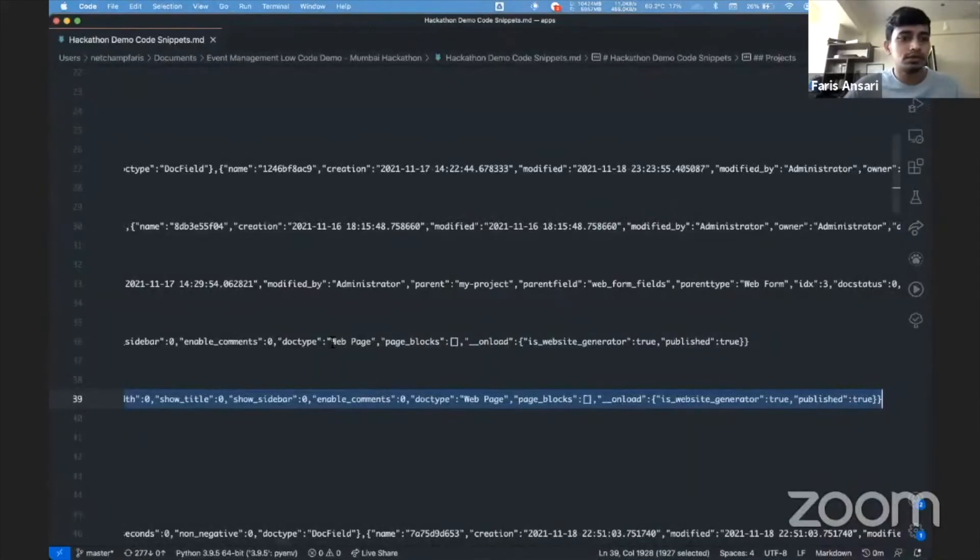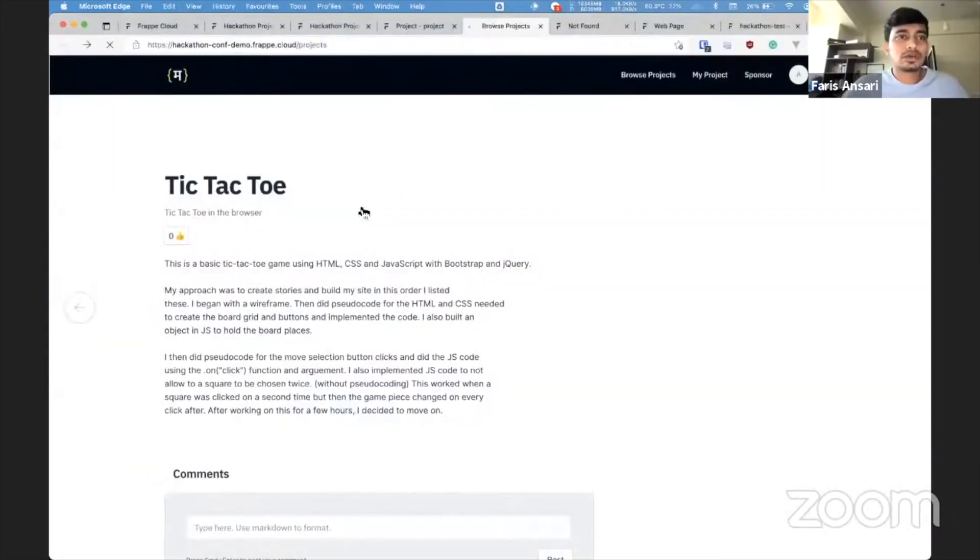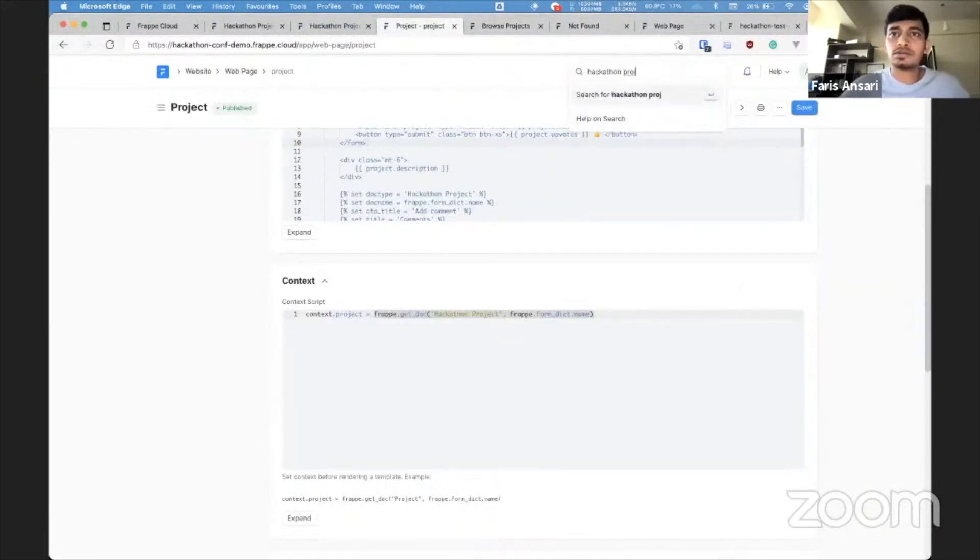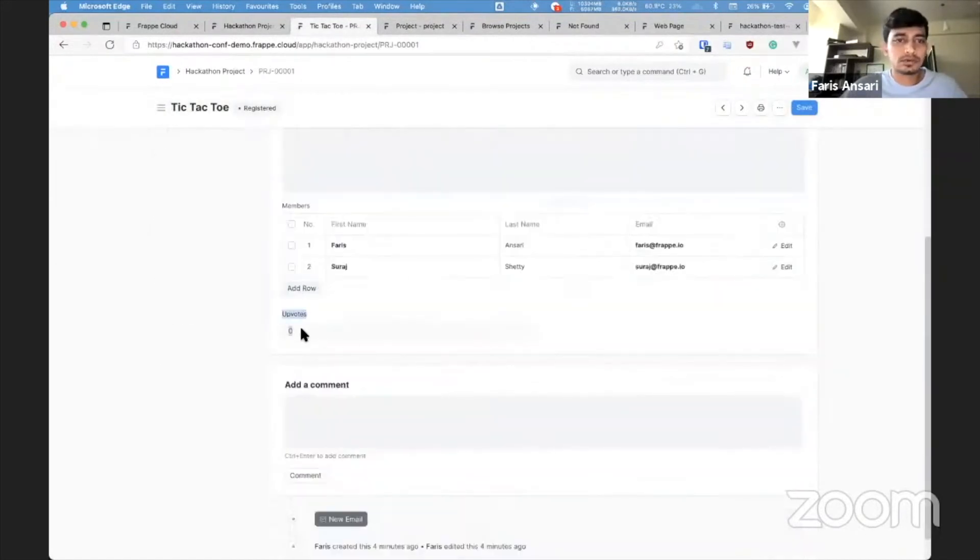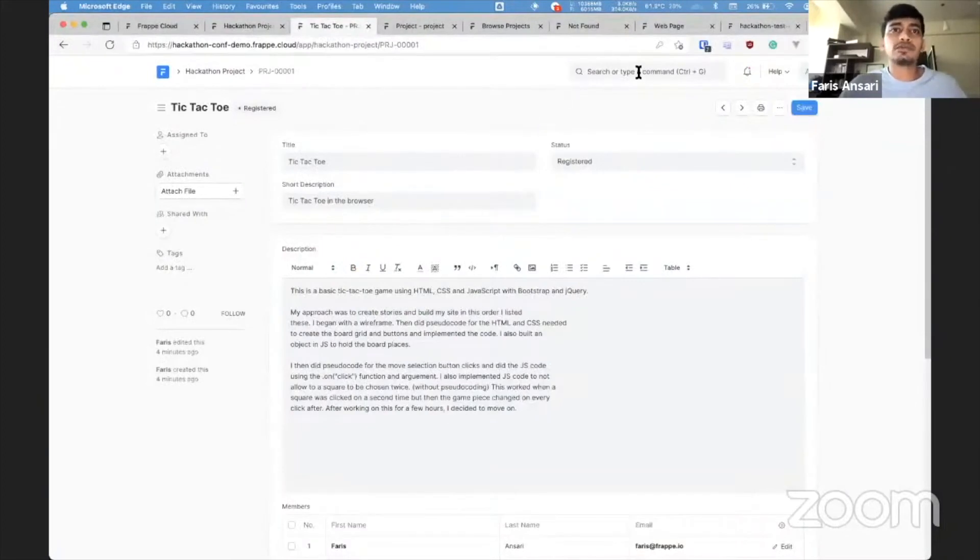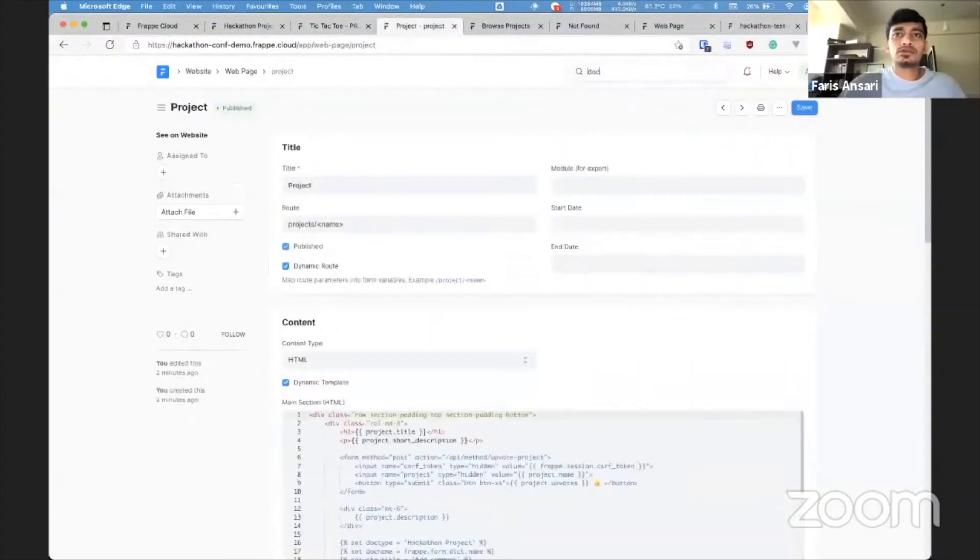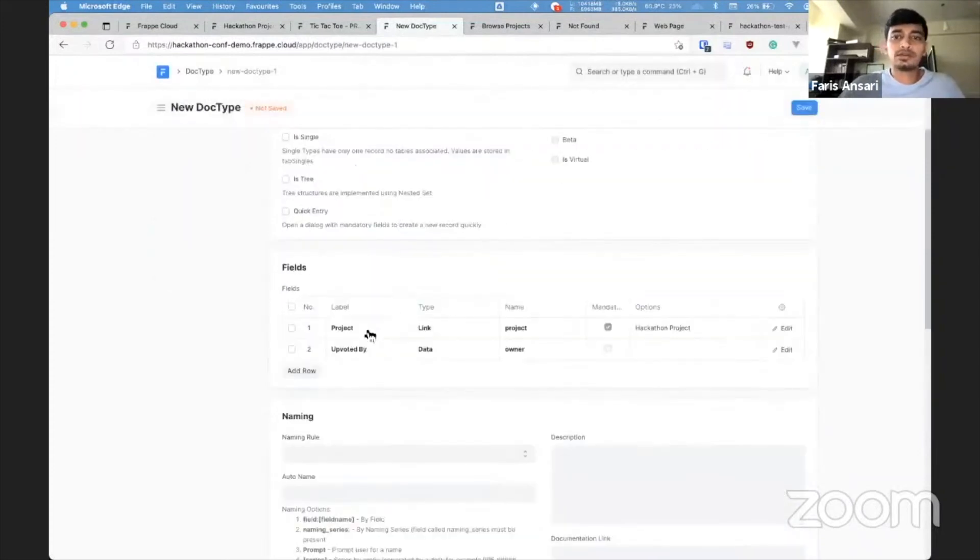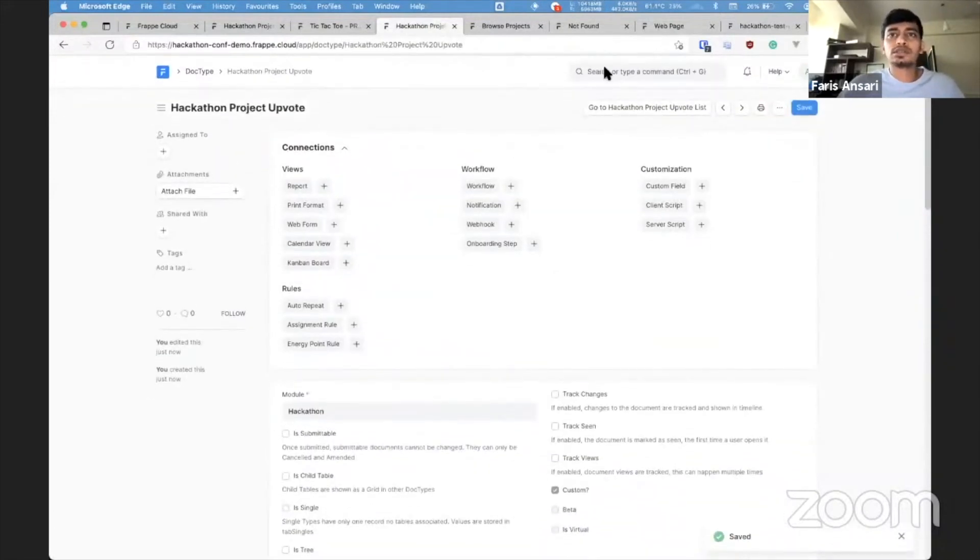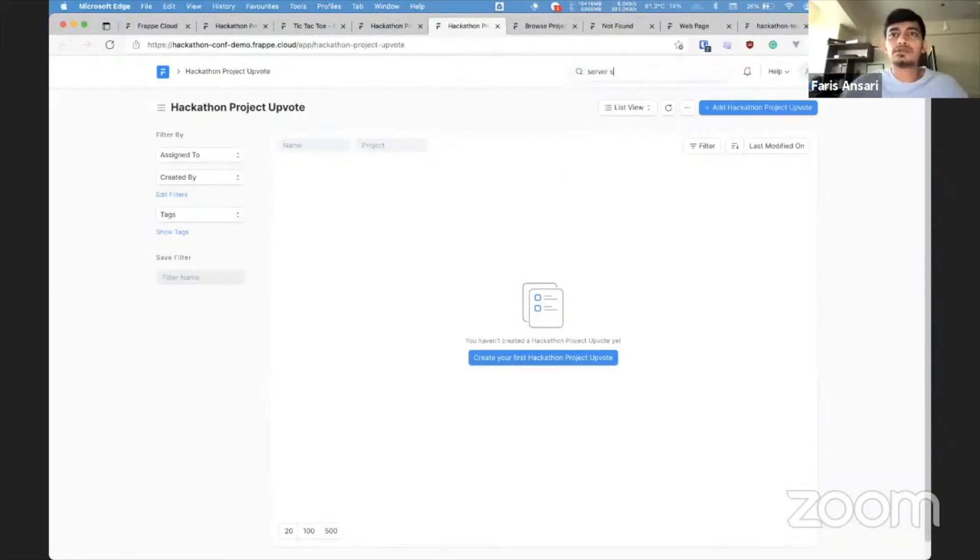Okay, back to projects. All right. So what we also have here is upvoting. So in hackathon project, there is an upvotes field which is read-only. So how to track upvotes? You can create a new doc type and record every upvote for each user. So let me do that quickly. I'm going to create a new doc type called hackathon project upvote. And it only contains project and upvoted by.